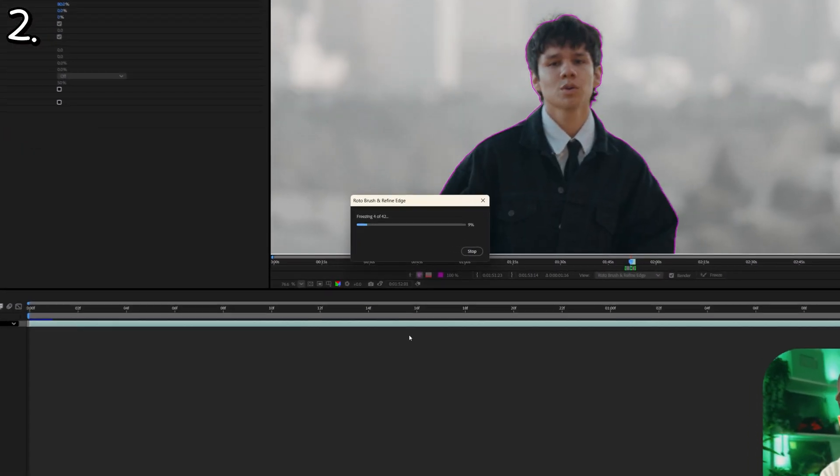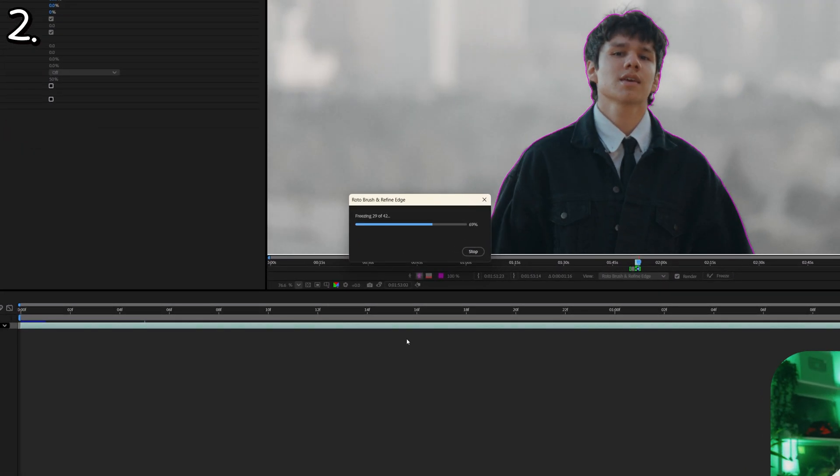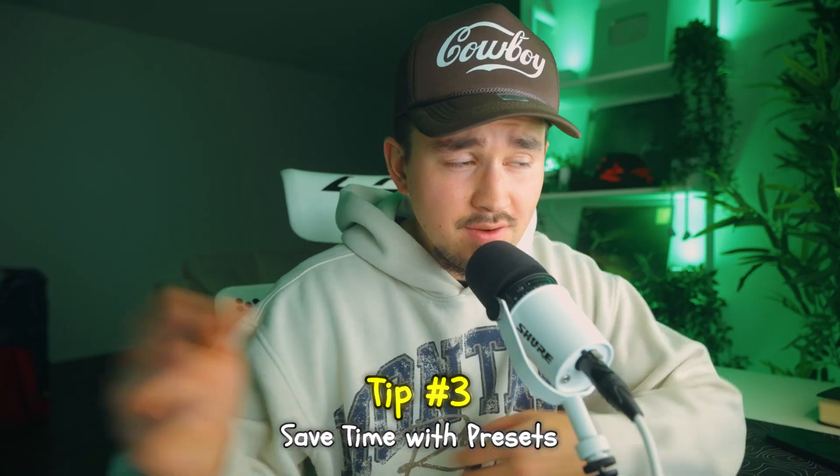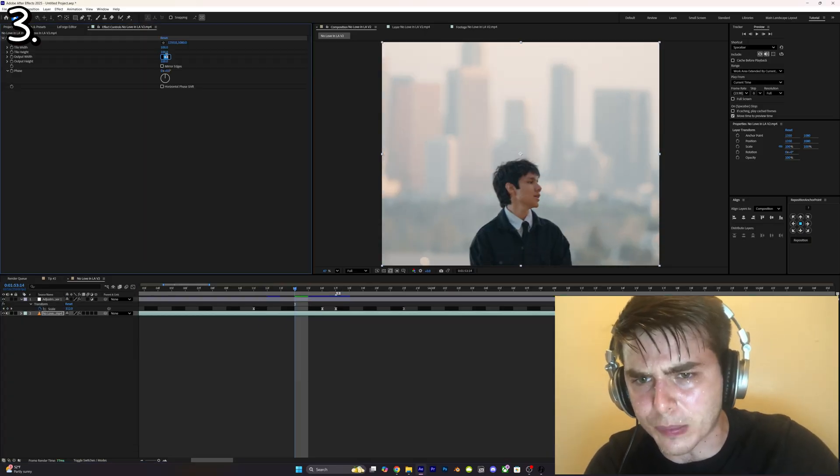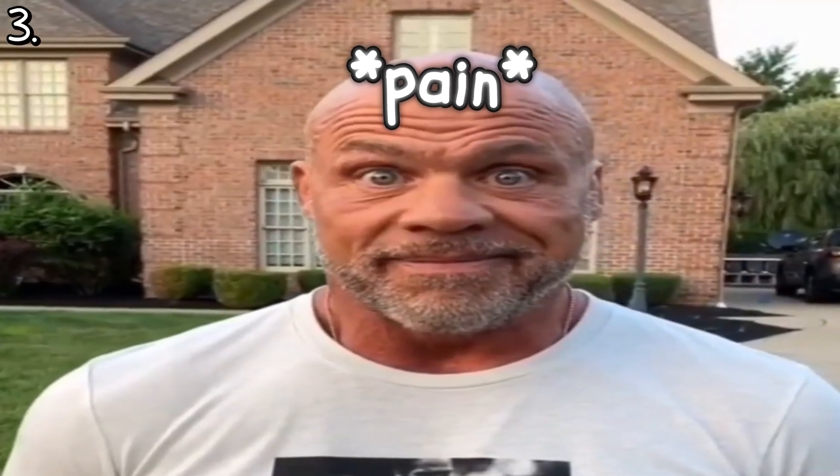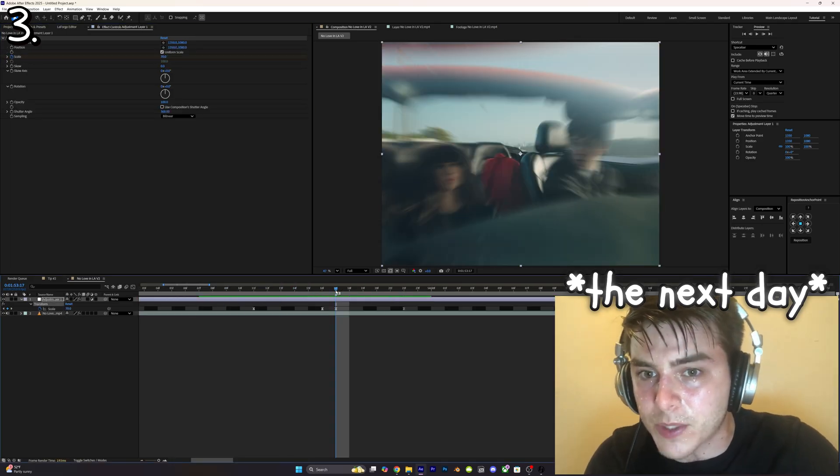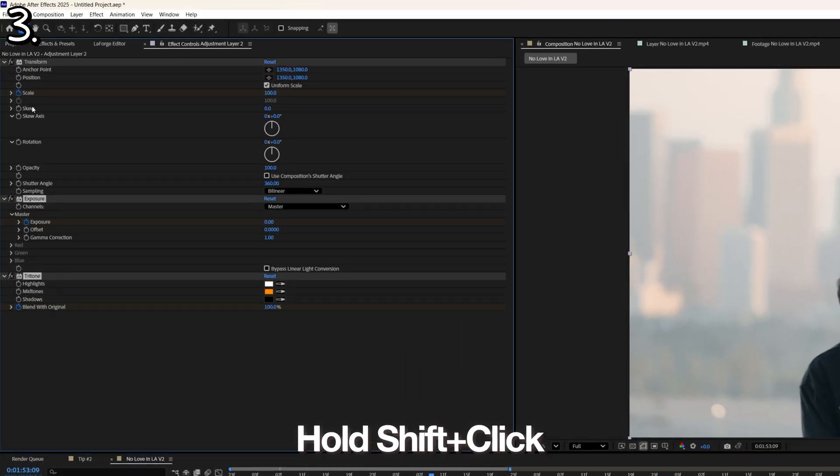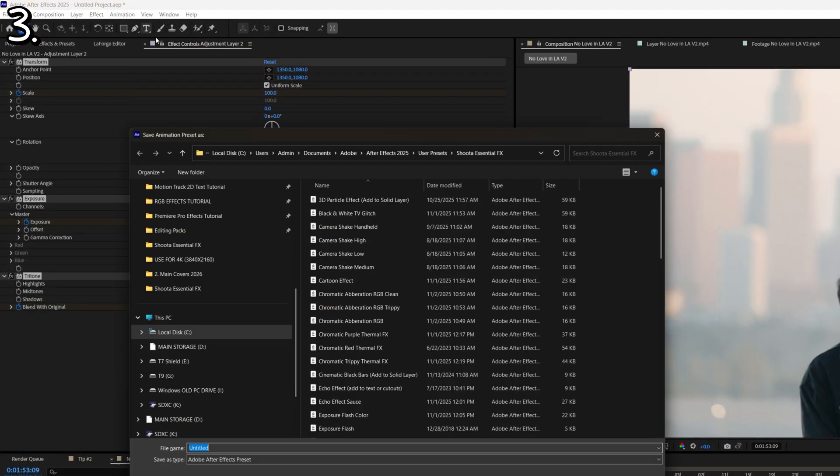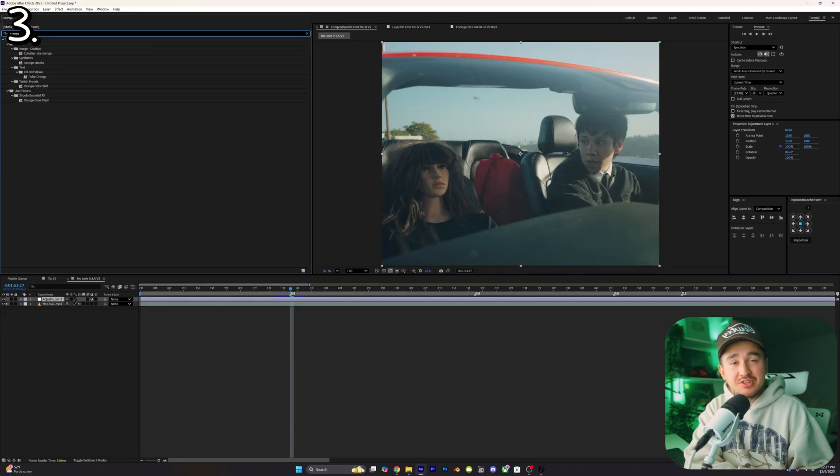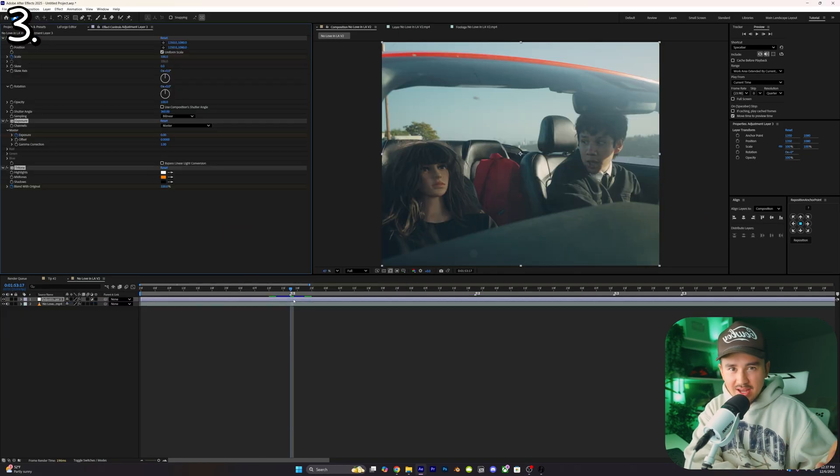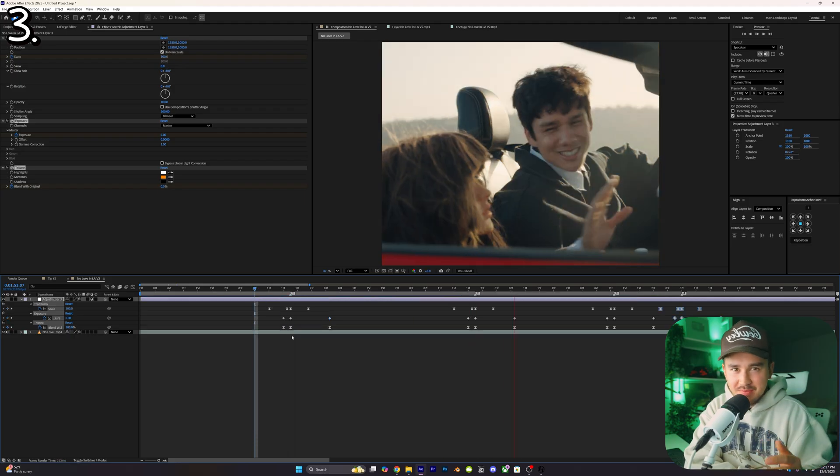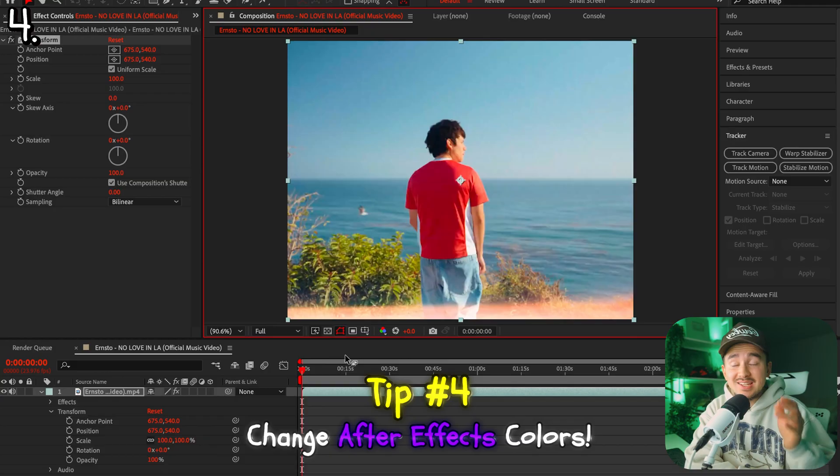Tip number three: save everything as a preset. The last thing you want to do is create a really cool effect, forget to save it as a preset, and then have to recreate it in the next project. Get in the habit of holding down shift, clicking on all the effects on that adjustment layer, and go up to animation and click on save animation preset. Once you've saved that preset, now on your next project all you have to do is just drag it on, saving you hours of having to rebuild the same effect.